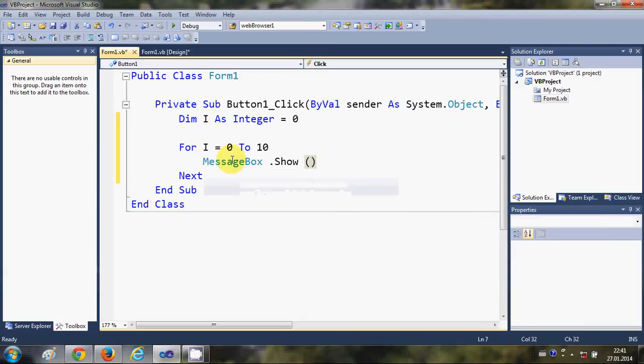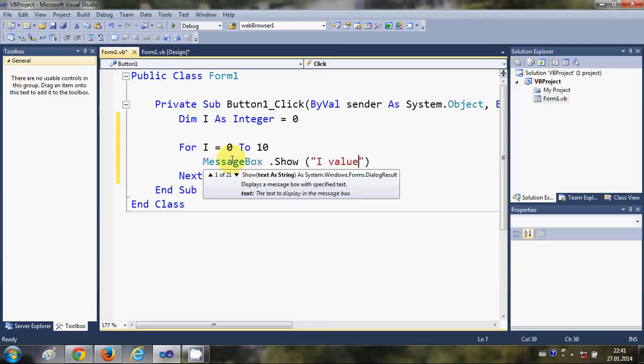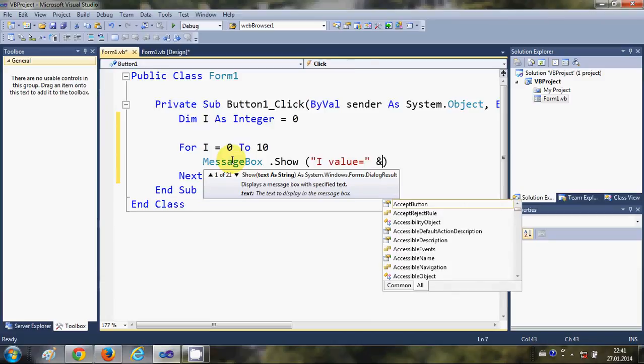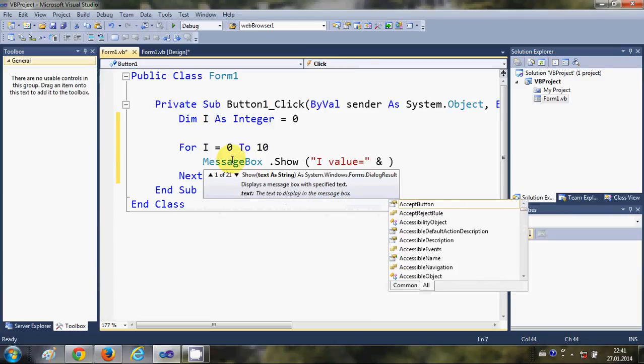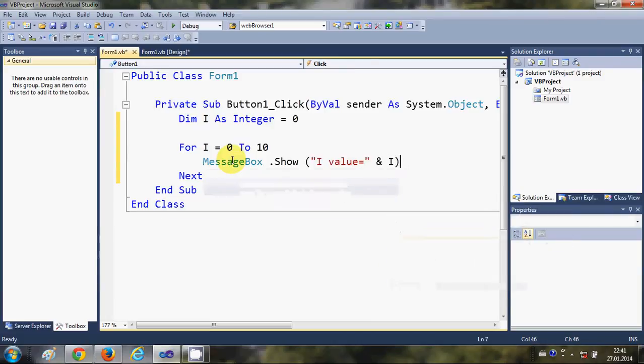And I will write a message, for example I will write 'i value is equal to', and then I will write this ampersand sign and I will write this i.